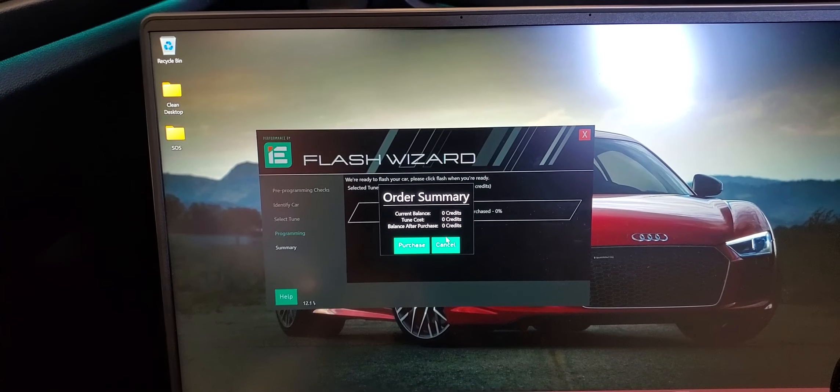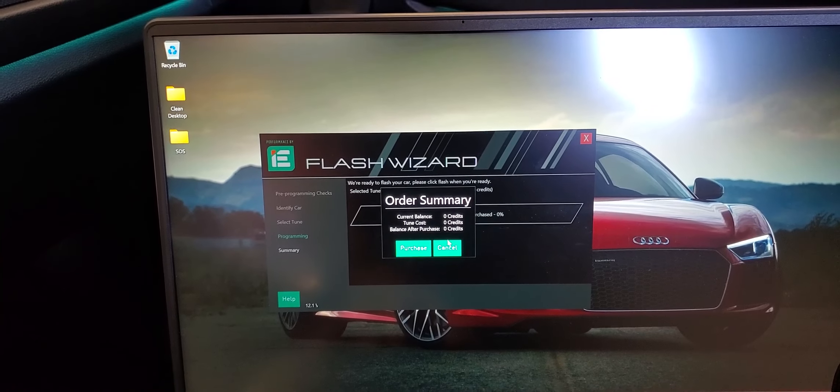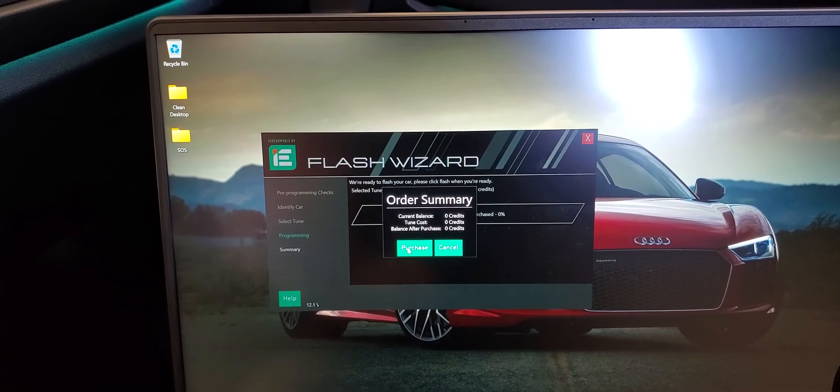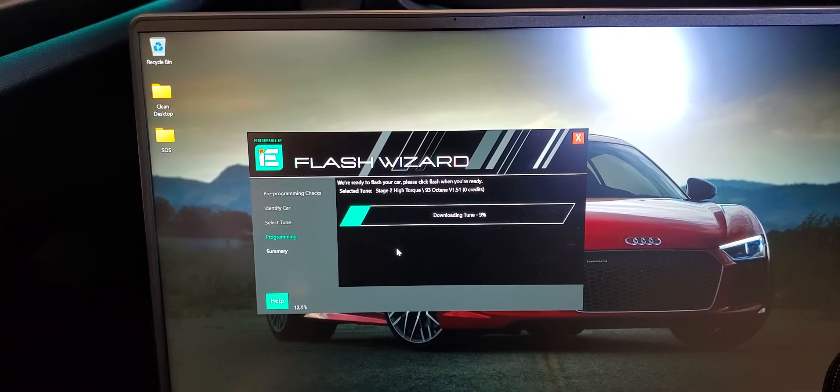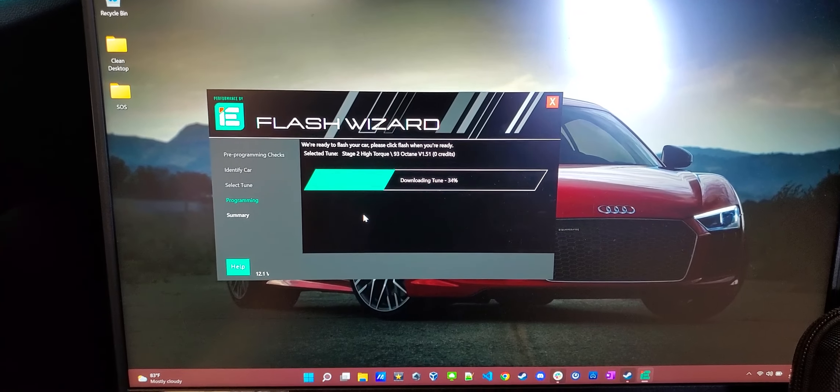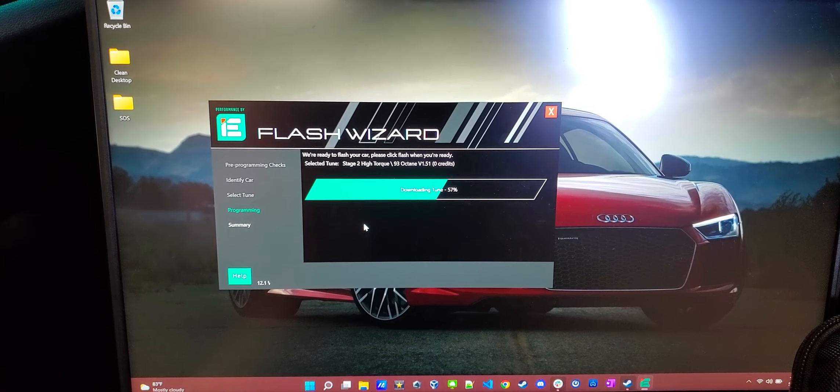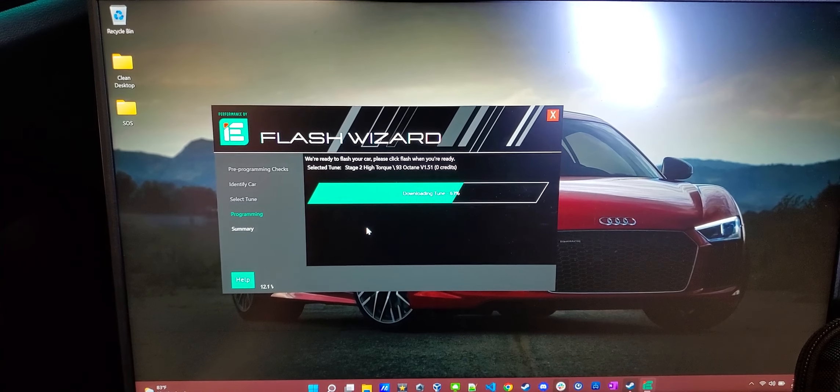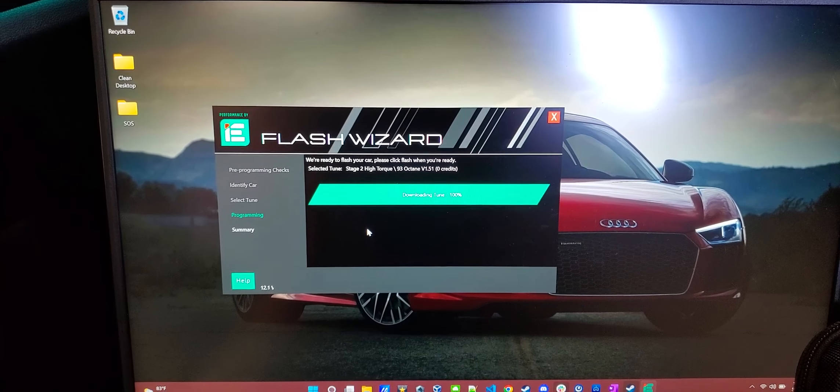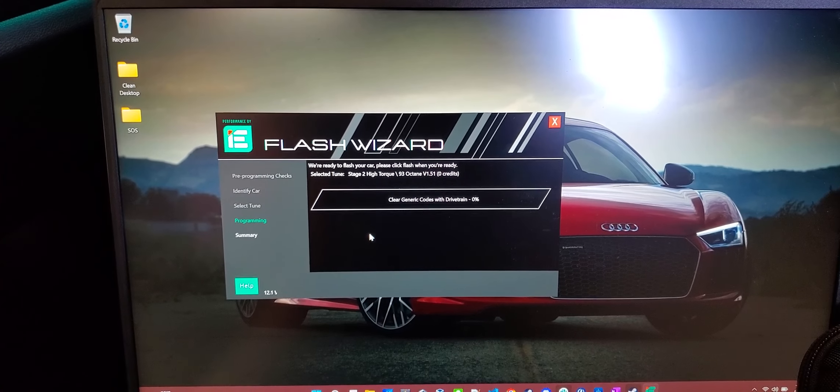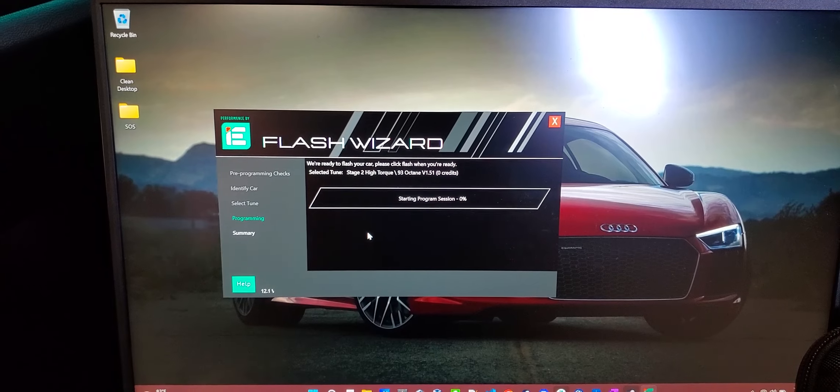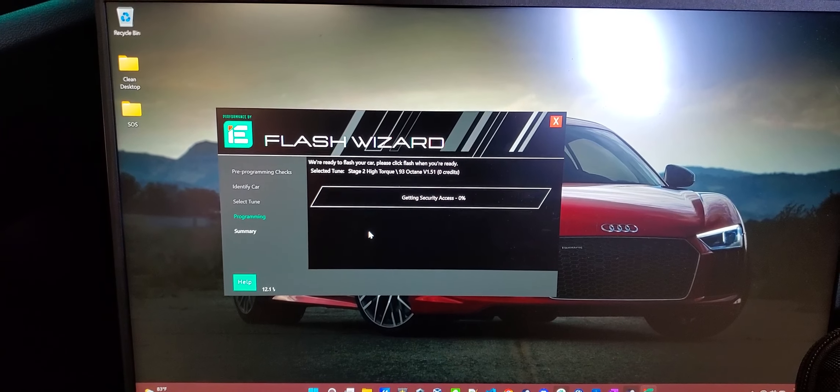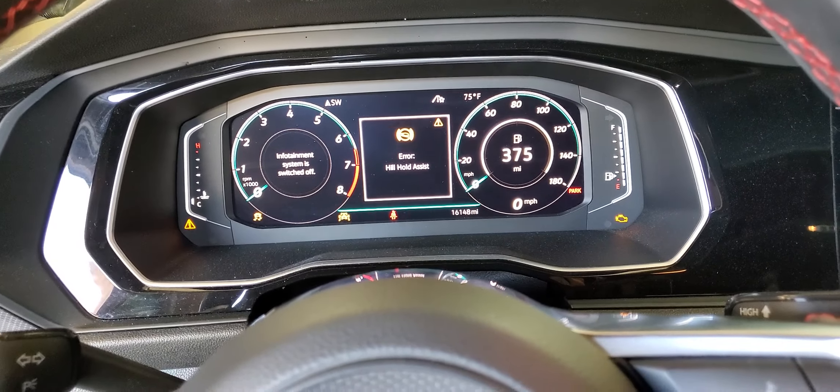It goes through the... It's saying, okay, you've already purchased this. You don't need to buy any more credits. Well, actually, it's saying I need to buy zero credits. So, okay, I'll purchase zero credits. It's downloading the tune. And this takes several minutes. I'll end up speeding up this video. It's clearing codes, prepping the car for the flash. Your lights in the car will freak out periodically, as things just went off and came back on. All of this is normal.